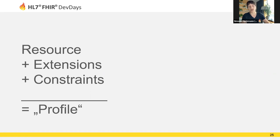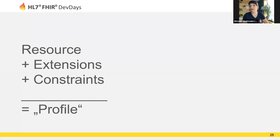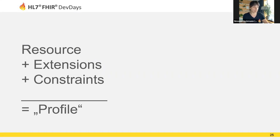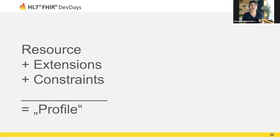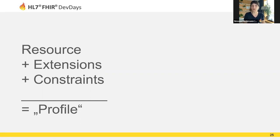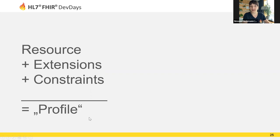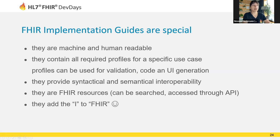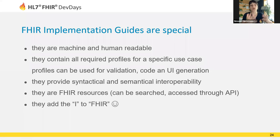What we mean when we talk about profiles is that we select a resource from the FHIR core specification that we need for our use case, then we think about how we're going to use that resource in a specific context. We might need to add extensions because we have specific local extra requirements not covered in the core specification. We may have constraints. Certain elements might be required in our use case but are optional in core. We might have to limit maximum cardinality or add certain rules that our resources need to comply to. This process is called profiling. The result is a profile, which is a FHIR resource, both machine and human readable, and the most important part of any implementation guide.